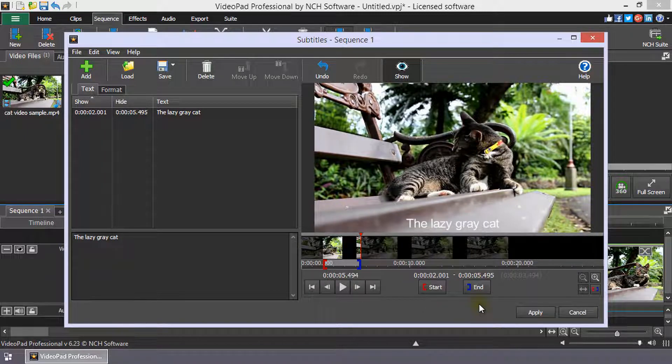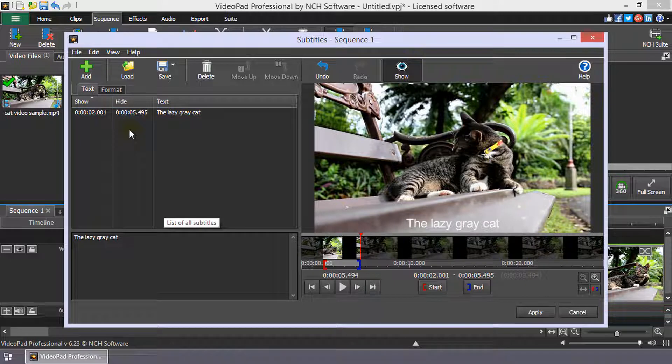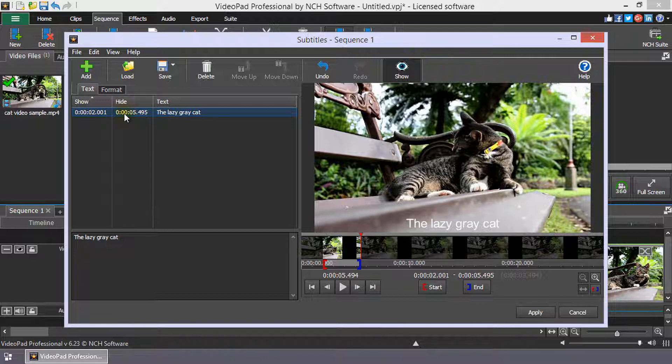You can see the precise start and end times of the subtitle by looking in the subtitle list to the left of the preview. The show time is the point when the subtitle appears and the hide time is the point when the subtitle disappears.